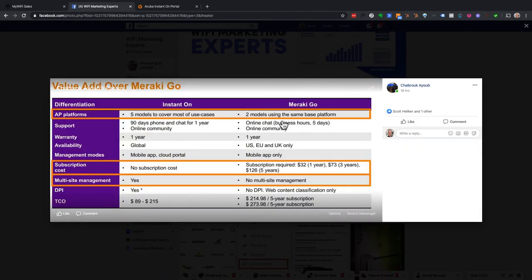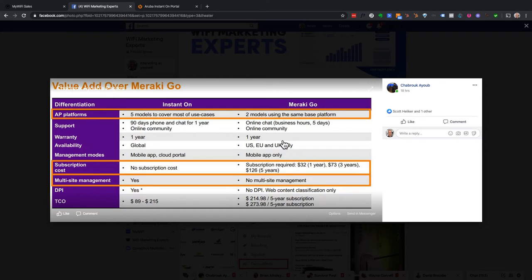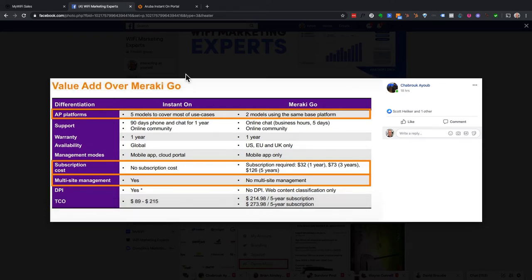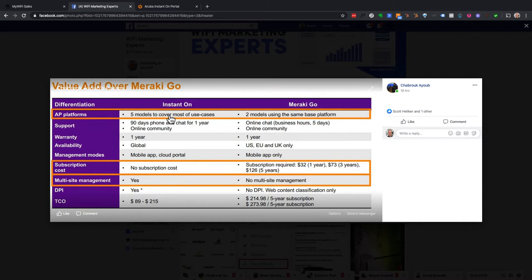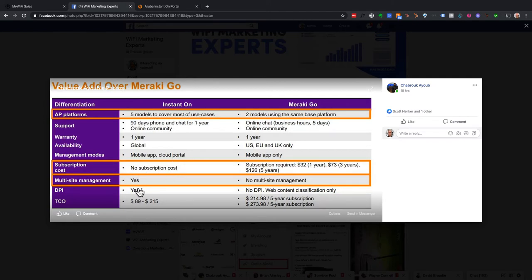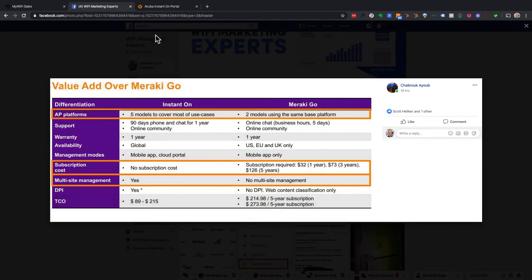When you think about compared to even Meraki Go or anything greater, it's usually very expensive for a licensing fee. And I'm not saying it's wrong. I think Meraki is great. I think Aruba is great. The enterprise, great stuff for those that need it. But if you don't, instant on, you have five models to choose from. There's a one year warranty initially on it. You can control it from mobile app or the cloud portal. There's no subscription costs. You can manage multiple sites. And best of all, it integrates now directly with our system.